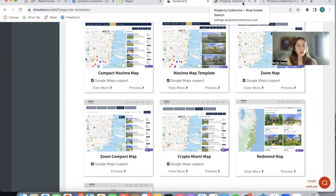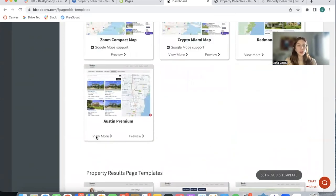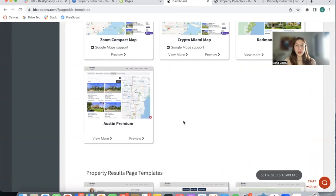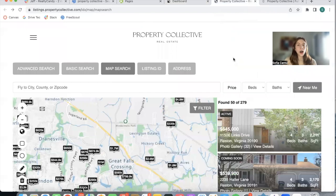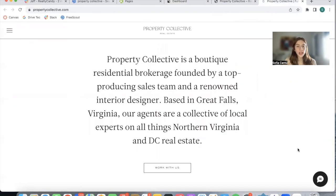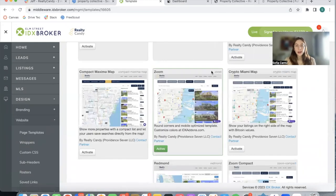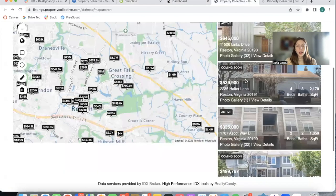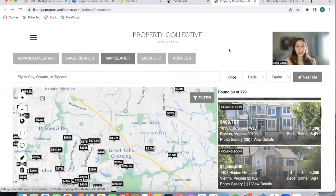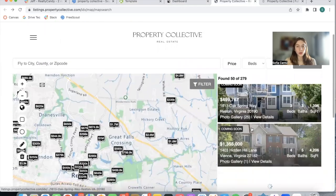I'm going to be showing you the new template that we just launched, which is the Austin Premium template, and I'm going to be previewing it on Property Collective Real Estate, which is one of our clients. They sell properties in Northern Virginia in DC real estate, and they're using the Bright MLS. Right now they're using the Zoom map template, and this is how their map search looks — I think it's a really cool design.